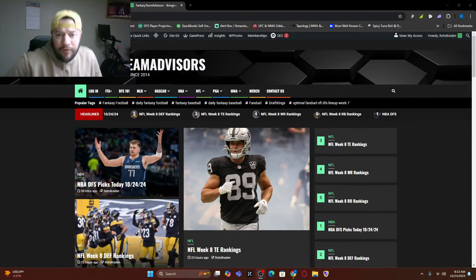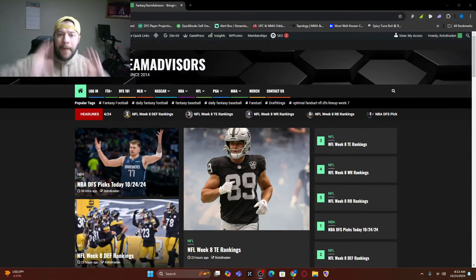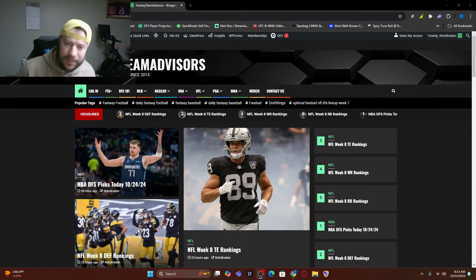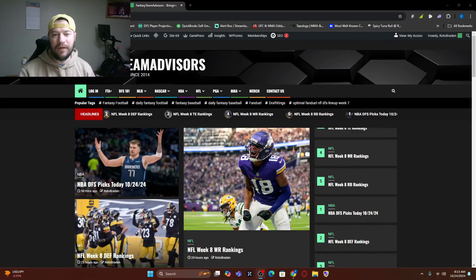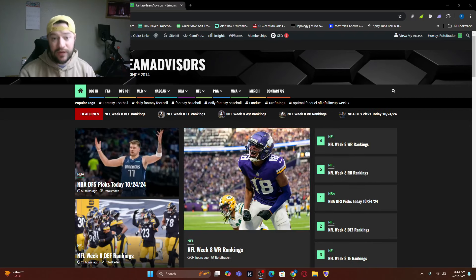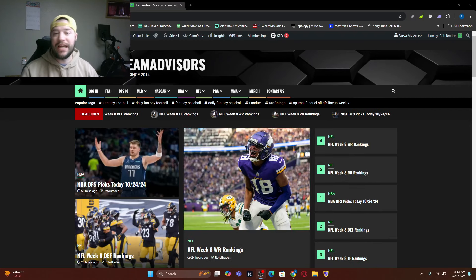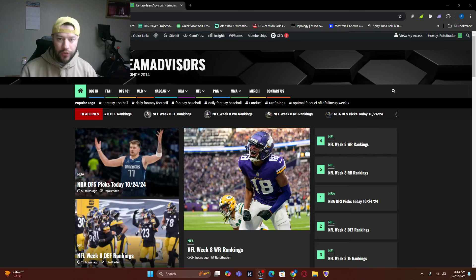What's going on everybody? Welcome back. FantasyTeamAdvisors.com bringing home the bacon NFL DFS video. It's Thursday Night Football.